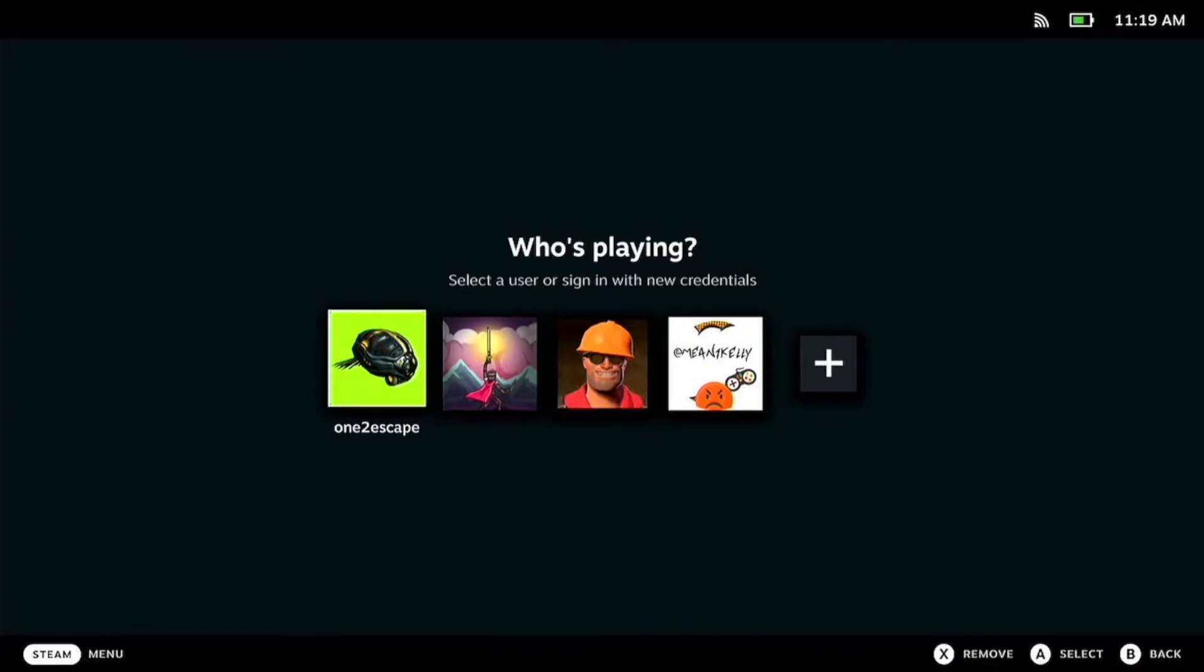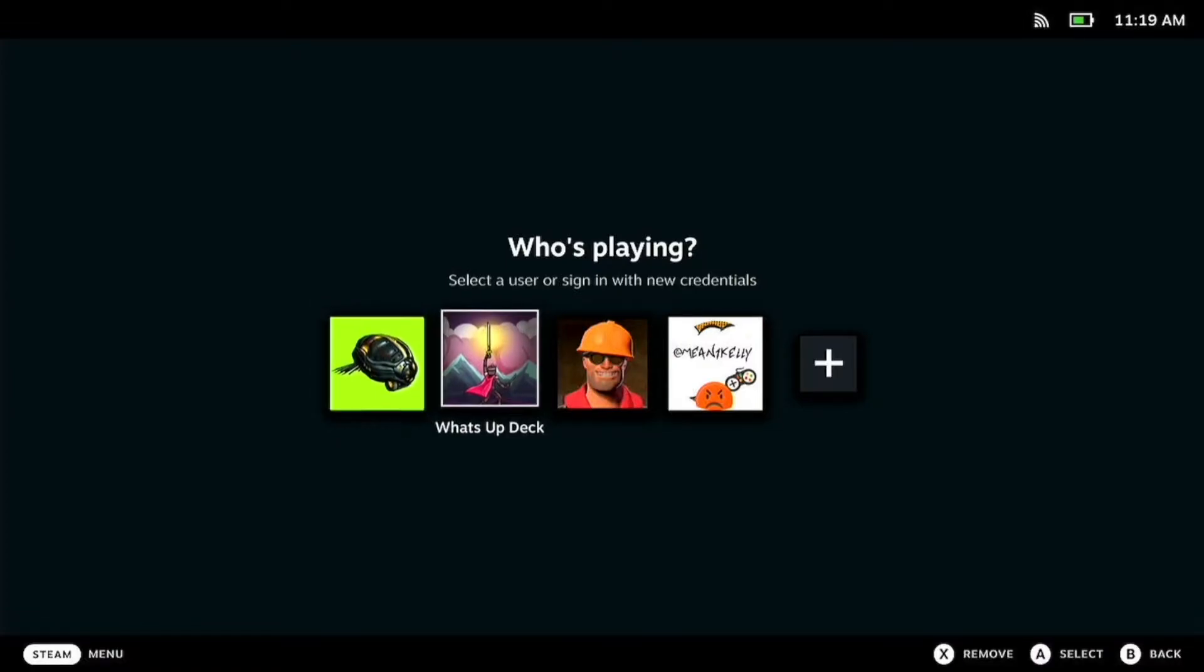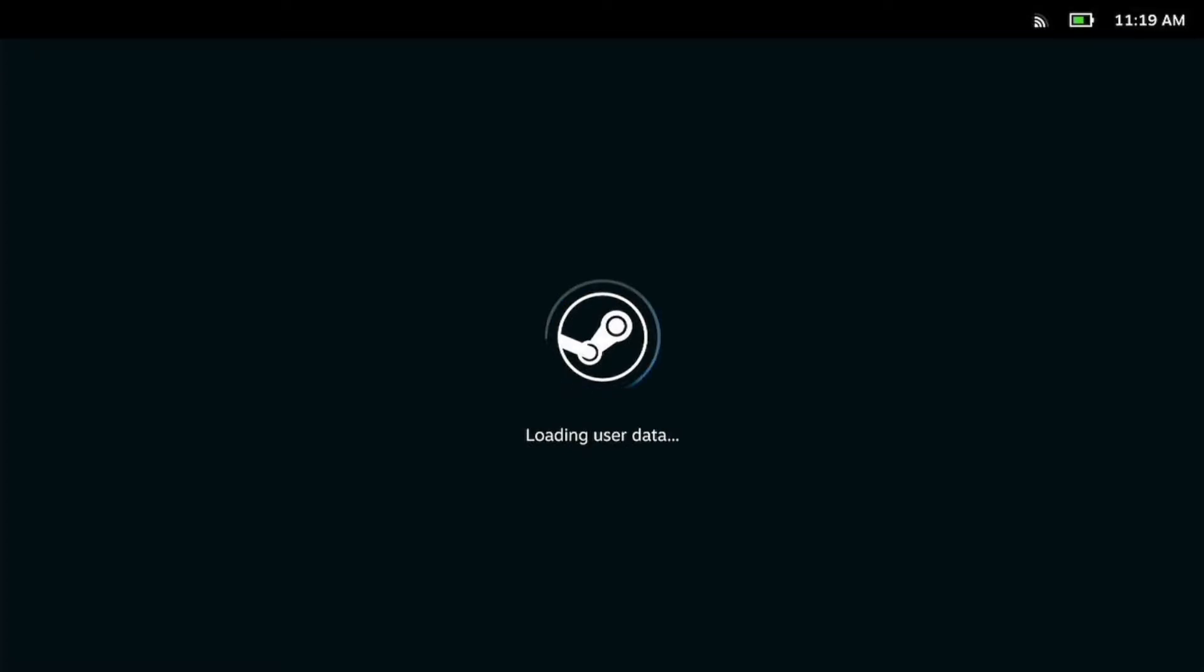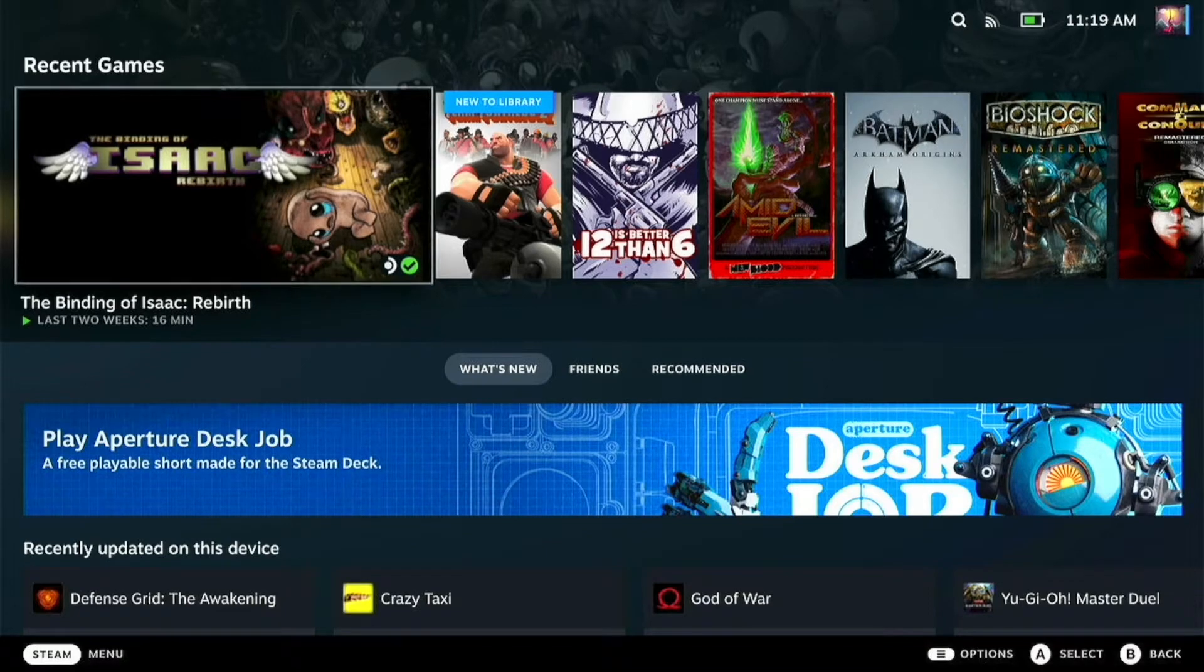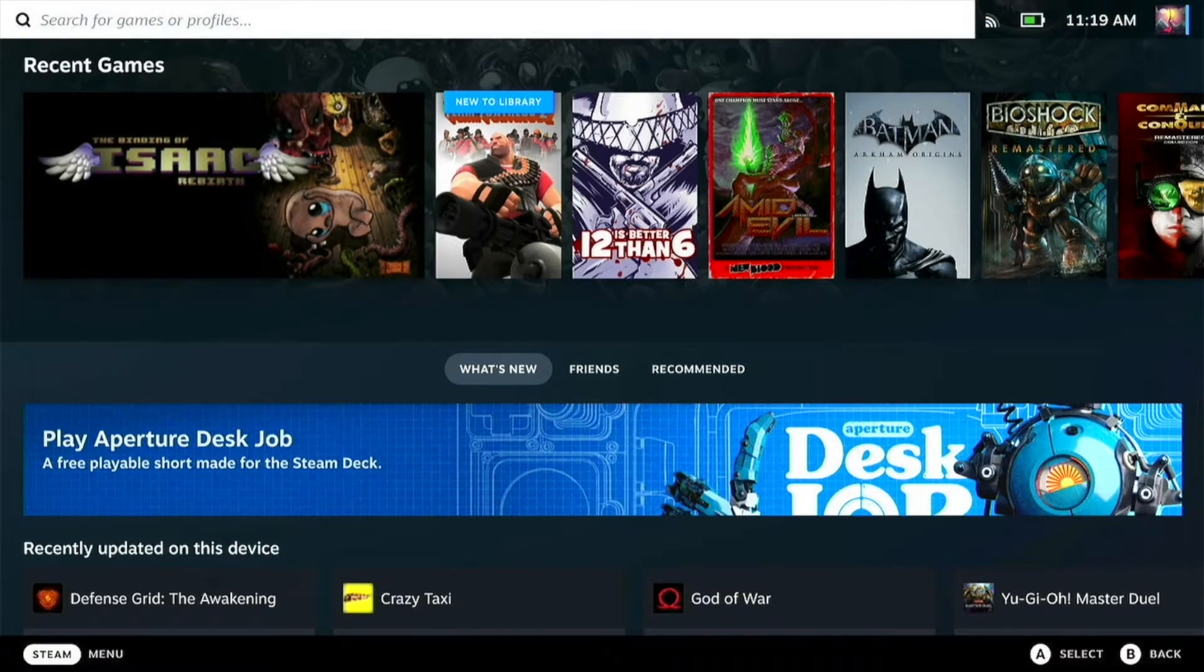It should bring us into the login screen now, and we can choose which one we want to go for. We're going to log into What's Up Deck, and you've just changed accounts.